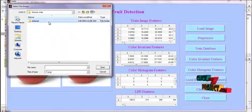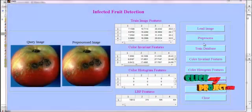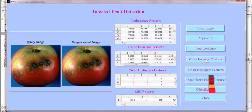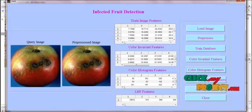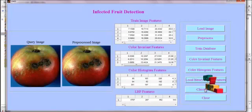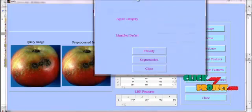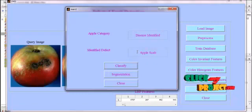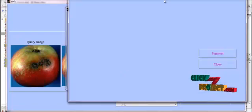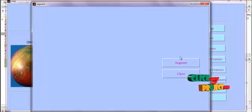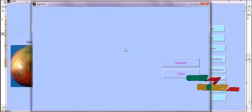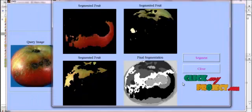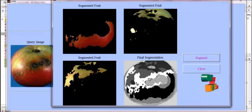If we provide a defected apple image, the segmentation process will run. All features are extracted from the defected input apple image and the image is classified. Here, the disease is identified and the affected region is labeled. Now we segment the defected apple image — based on color differences and pixel variations, the input apple image is segmented and the disease-affected region is identified.